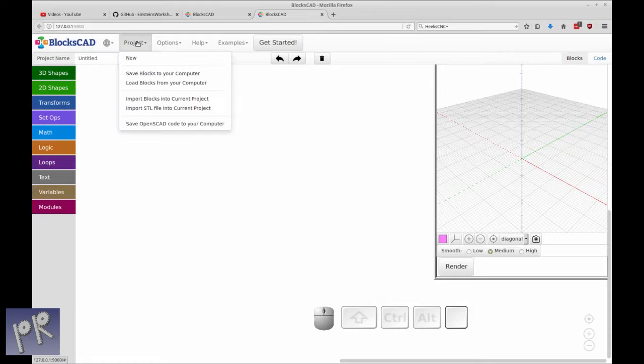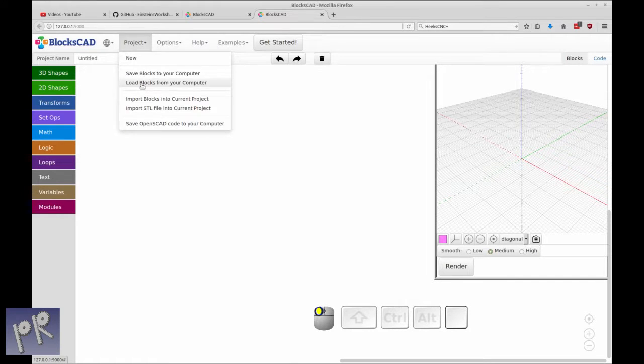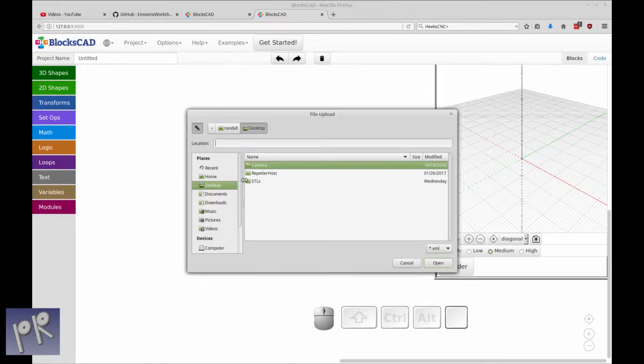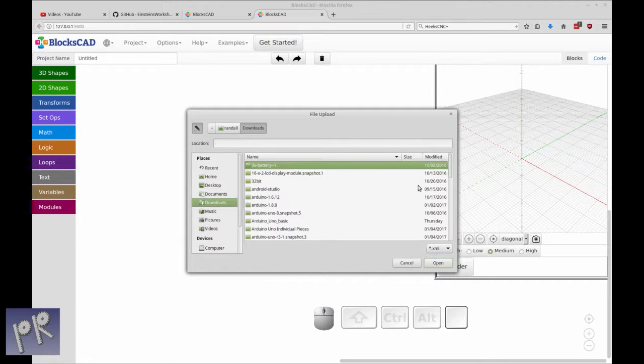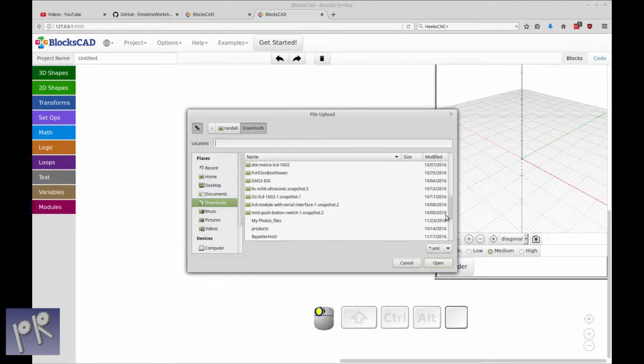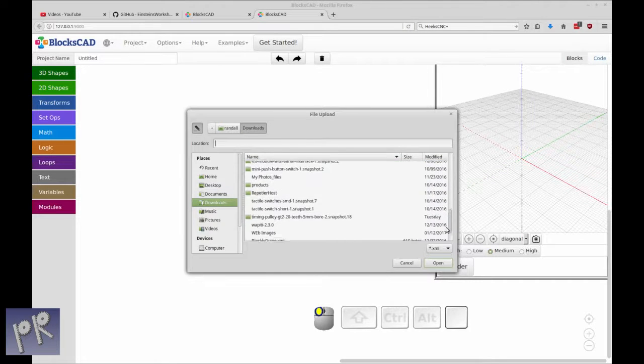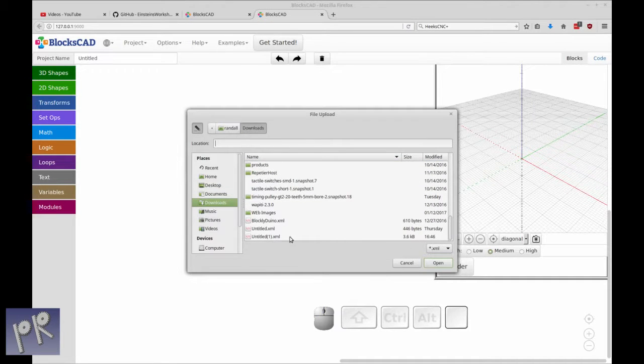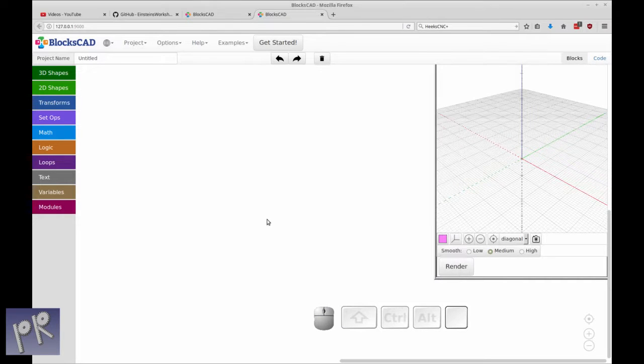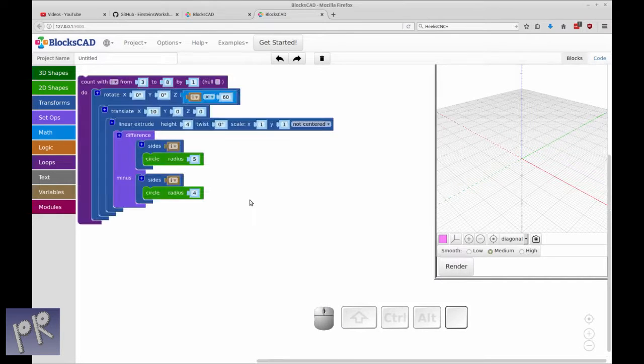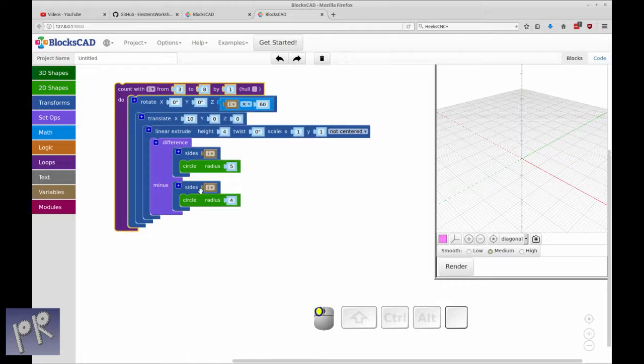So I'm going to load up the block for my computer that I had previously created. You can see, so you can save them. In this case, it was just untitled. So your students could save them if they need to.